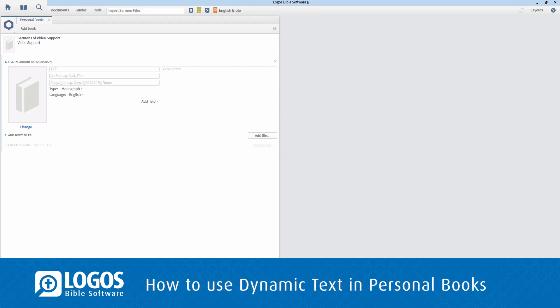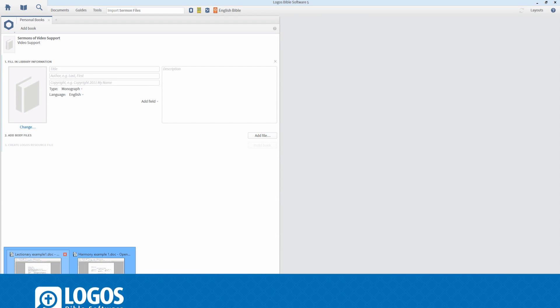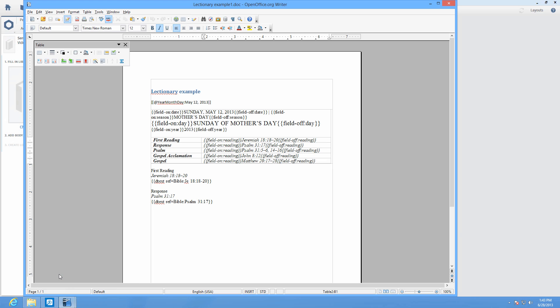Personal books get some exciting new features in Logos 5.1 with the addition of dynamic text syntax. With dynamic text, you can set parameters for references, resources, and filters in your lectionaries and Bible harmonies.